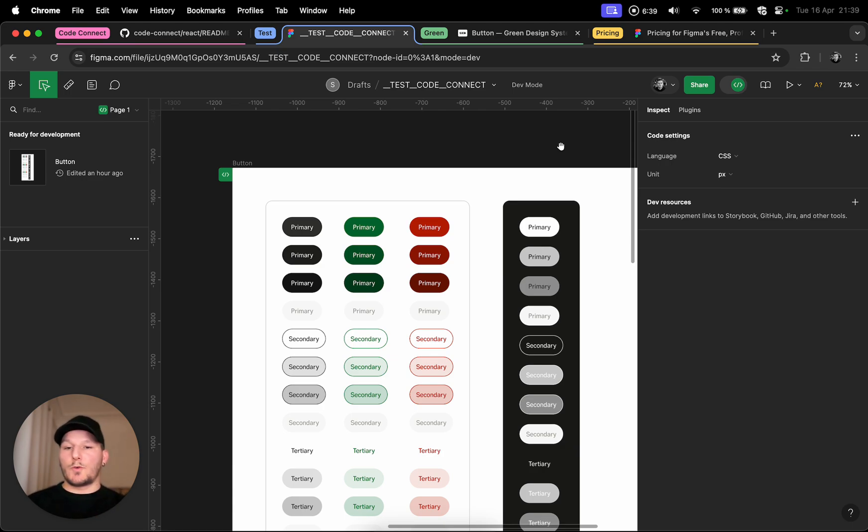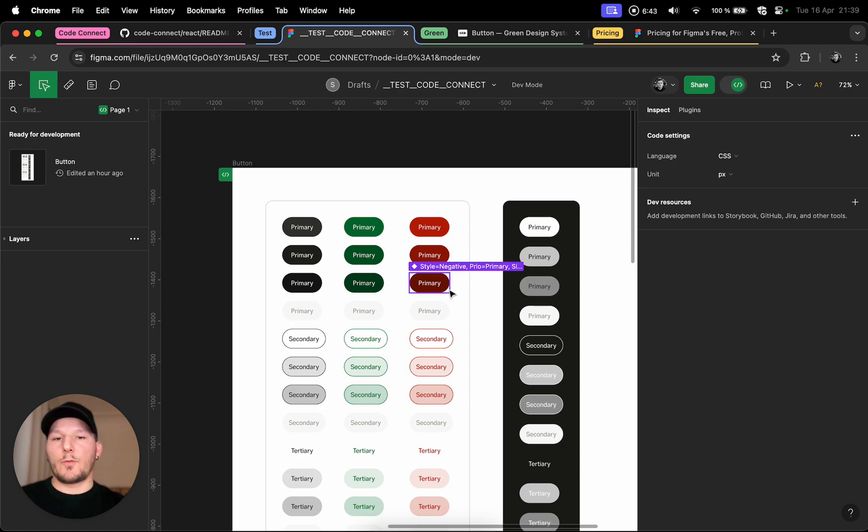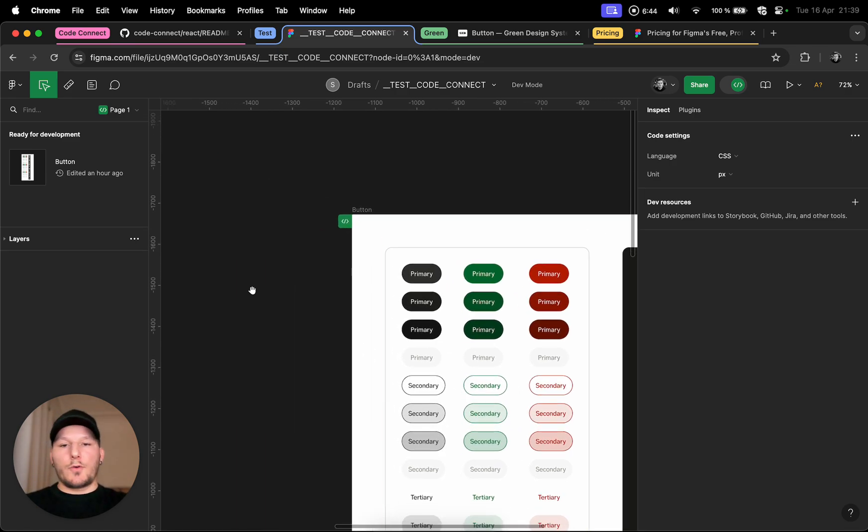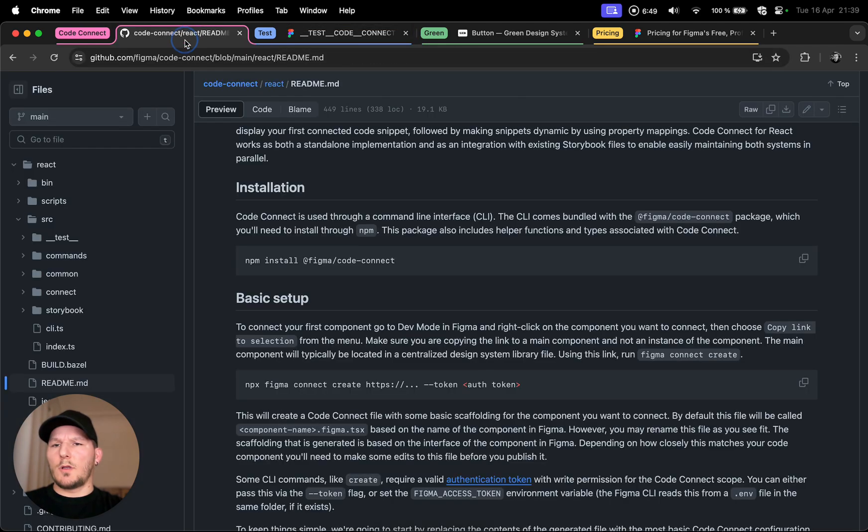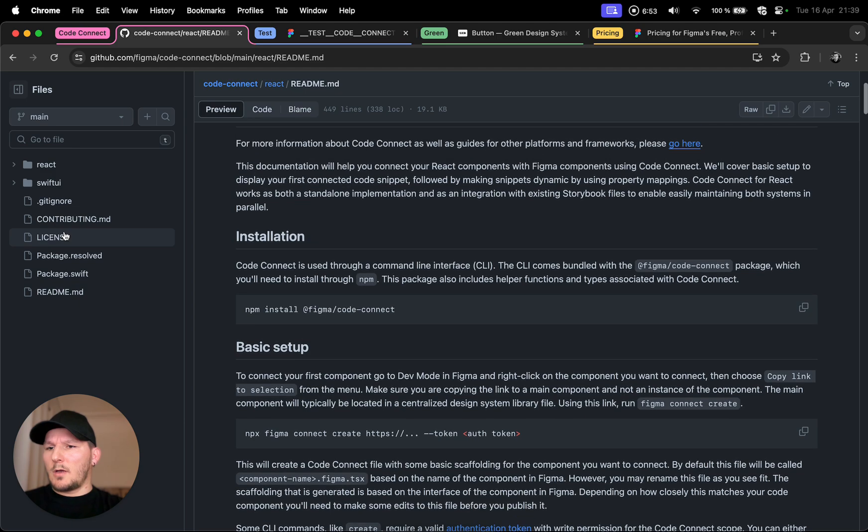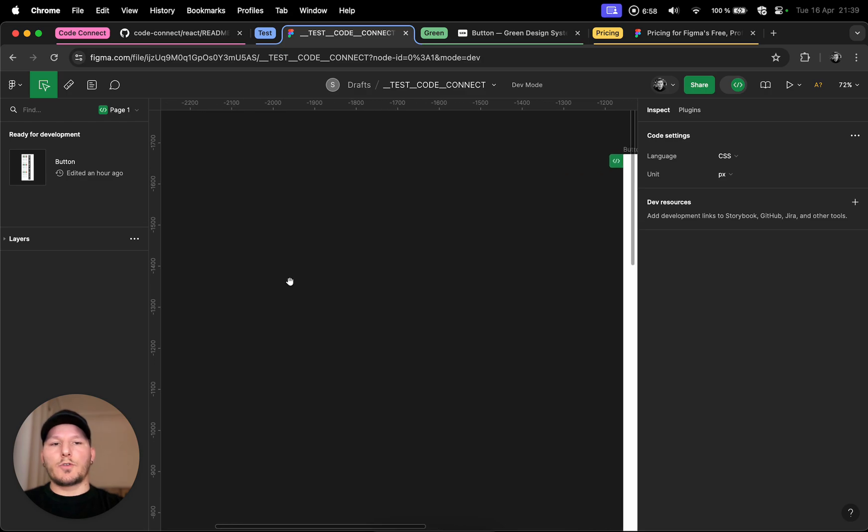This is a super simple example but you can imagine where it can go from here. Of course if you're using Storybook and stuff like that you can set them up. As of now I think it's available for React and Angular, or actually Swift UI, and it's going to be available on other frameworks as well in the future.